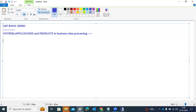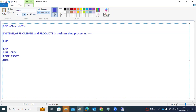SAP is one of the ERP products. ERP means Enterprise Resource Planning — to plan the resources within the organization, an ERP product is required. Under ERP, we have SAP, Siebel CRM, PeopleSoft, and vertical apps like JD Edwards. There are a lot of ERP products, and we are discussing one of them — SAP.